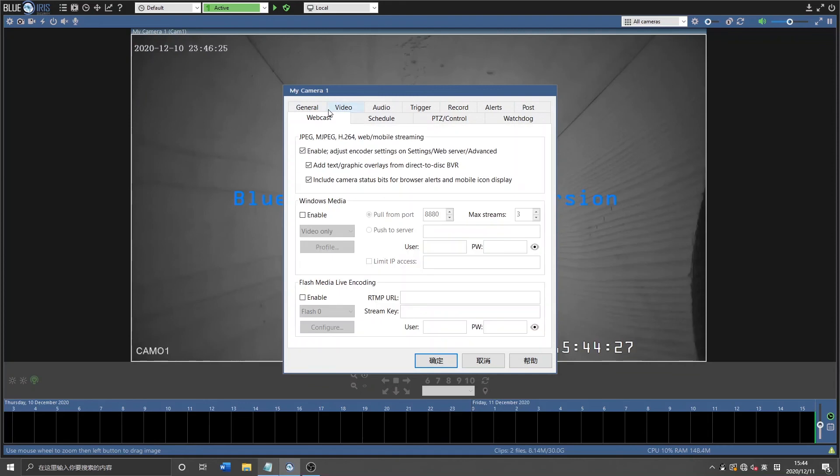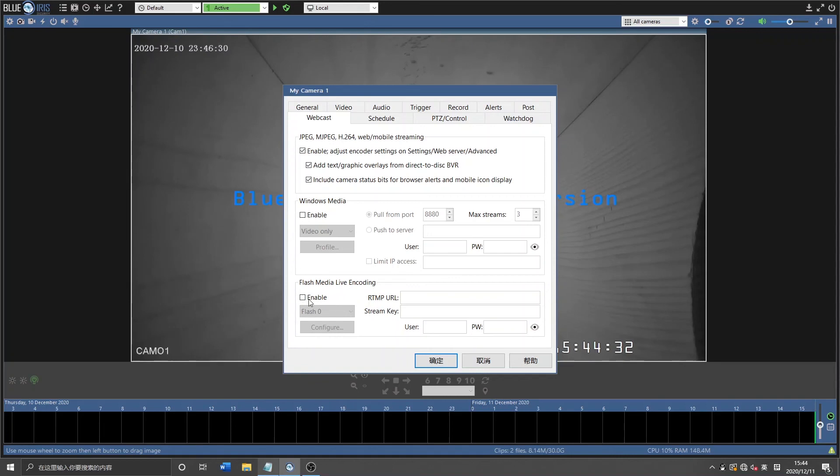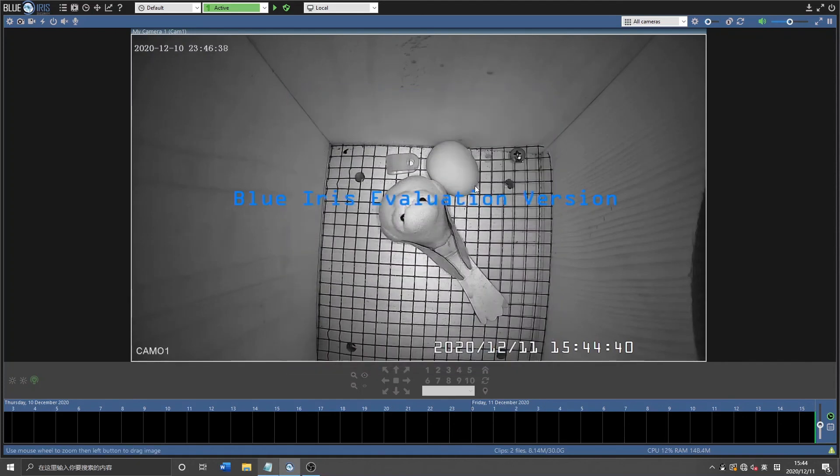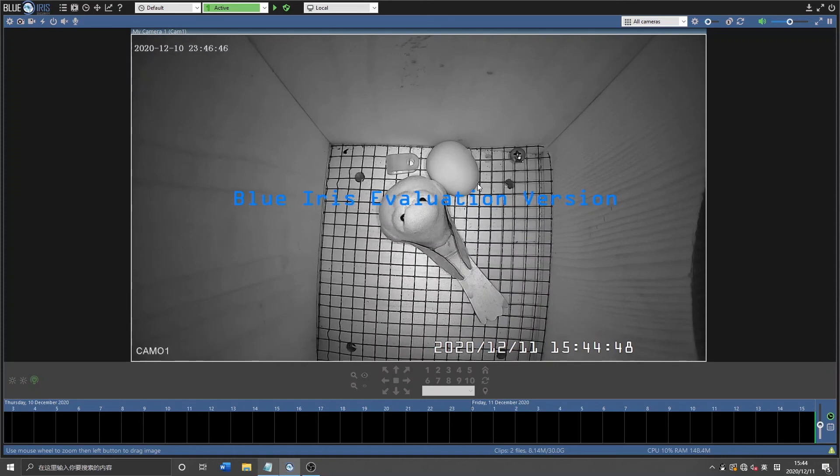So right here, we have webcast. And right here, there is the flash media live encoding. We can just copy and paste our RTMP URL and our stream key here. And after that, we can just successfully stream it on YouTube, which is really convenient if you would love enjoying sharing the bird box camera with everyone around the world.